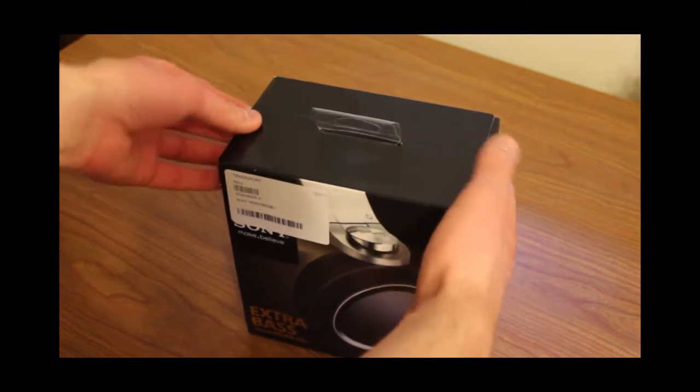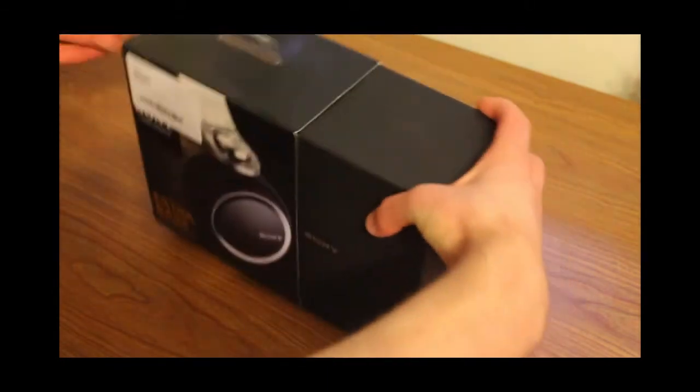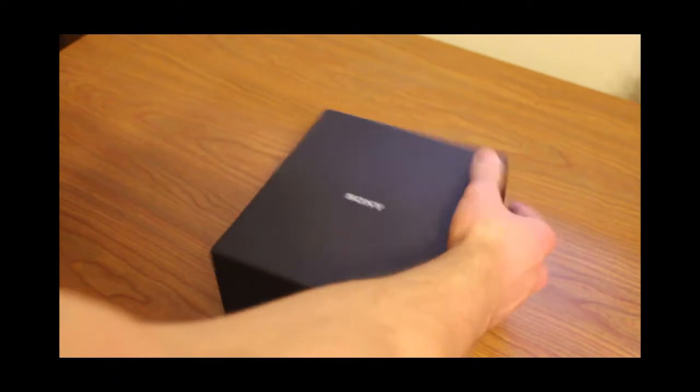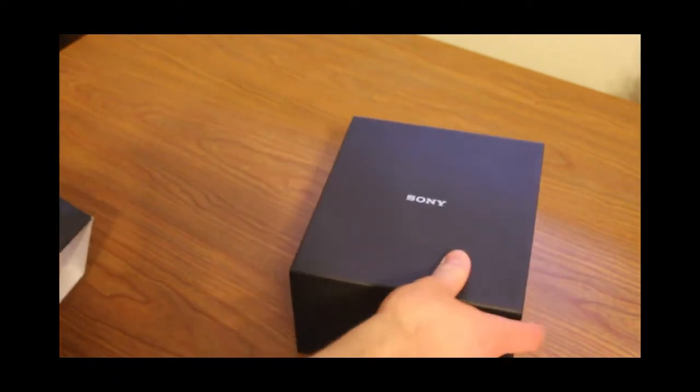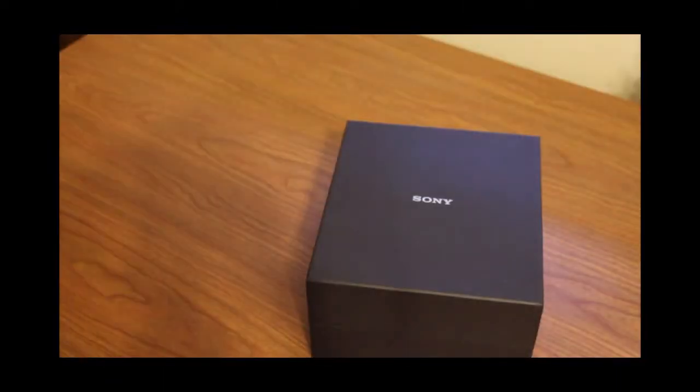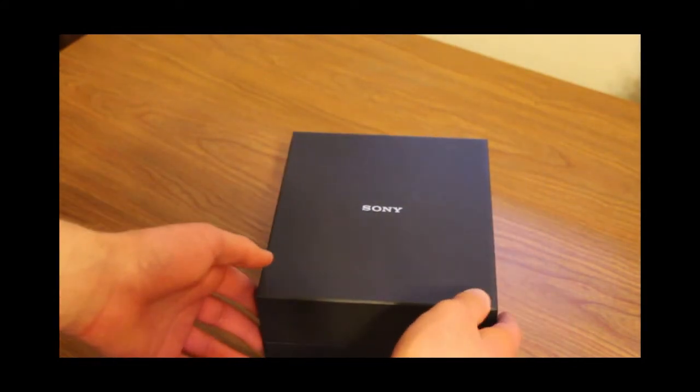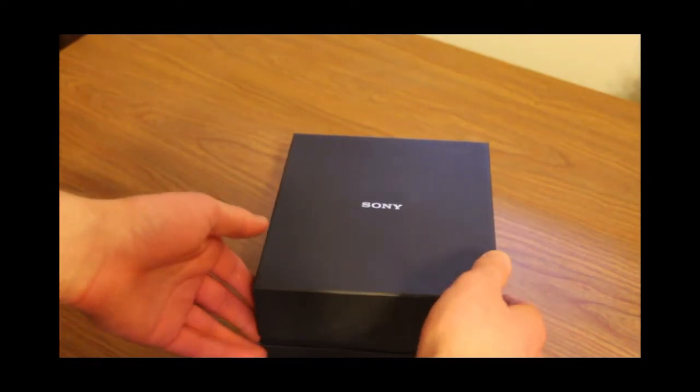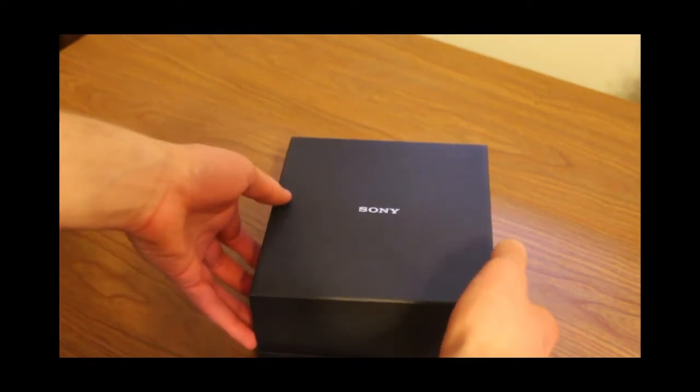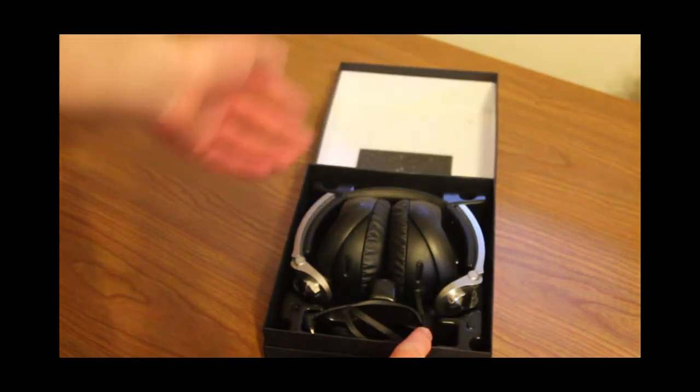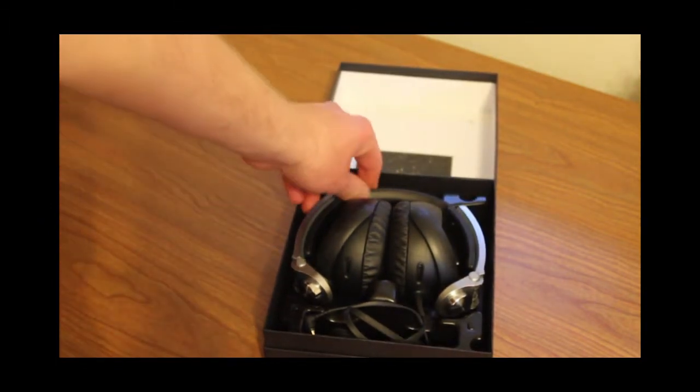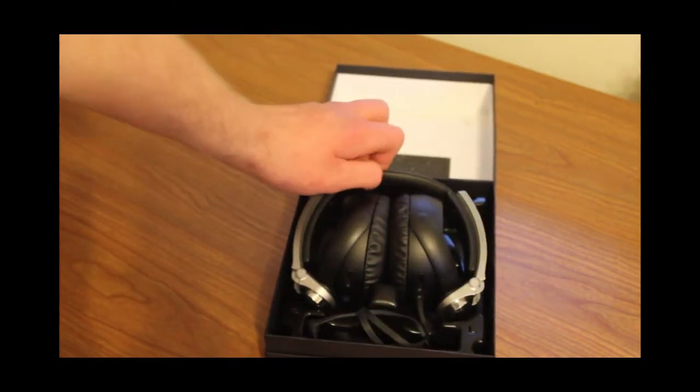So slide this thing off, if it'll come off. There we go. And you just got a basic black box, throw this over there. Then you just open this up like that, it's got a little hinge. And pretty straightforward, we have the headphones.